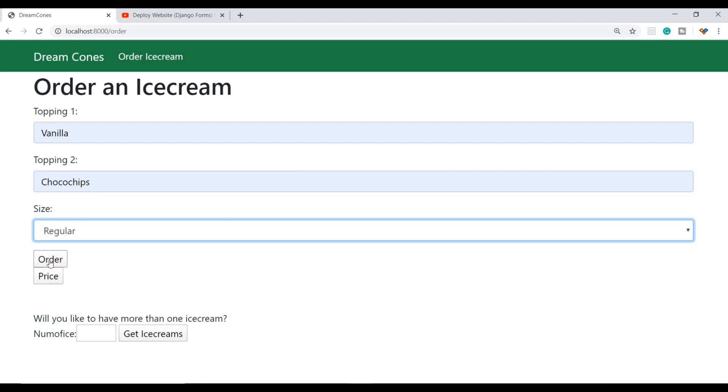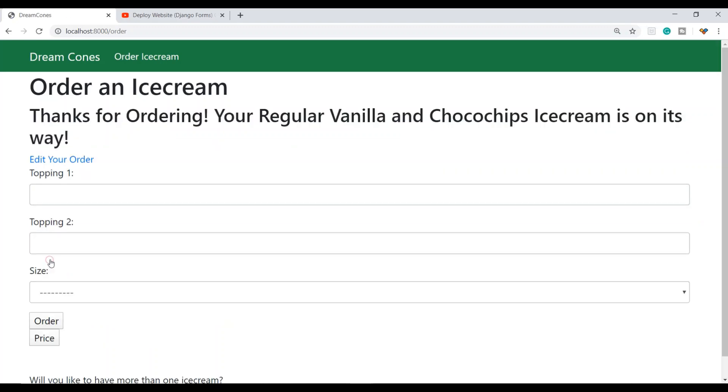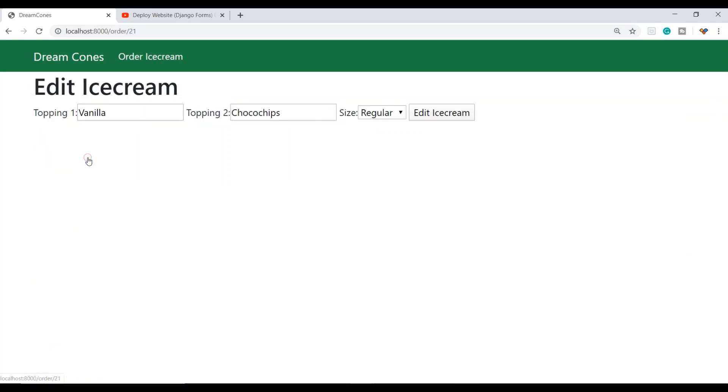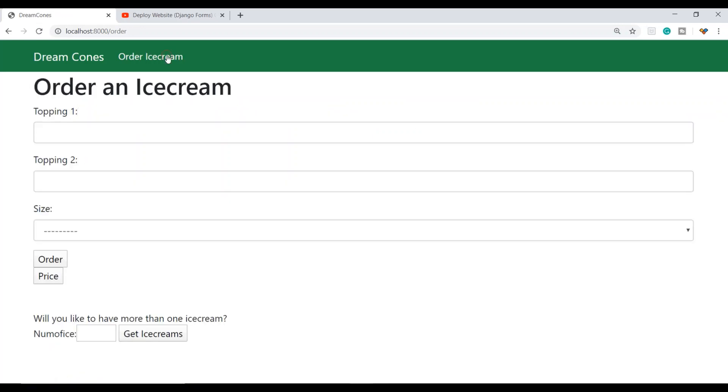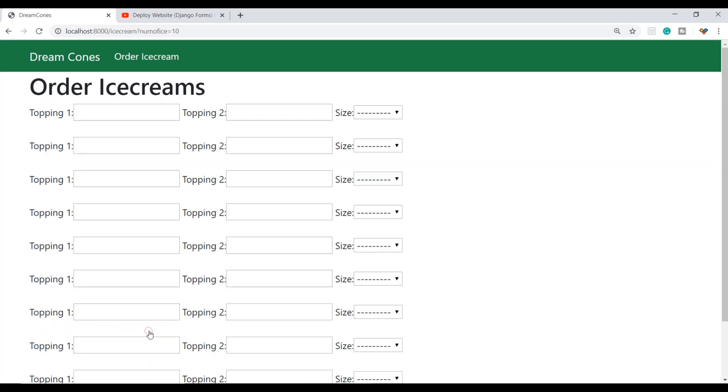When I order an ice cream, it lets me know 'Thanks for ordering your regular vanilla and choco chips ice cream is on its way.' You can also edit your order. If we want more than one ice cream, I can select the number of ice creams up to 10 and click 'Get ice creams.'